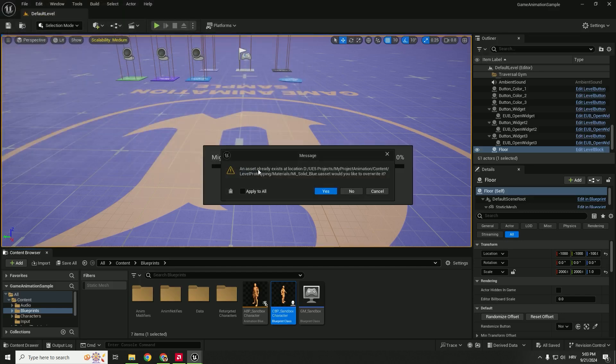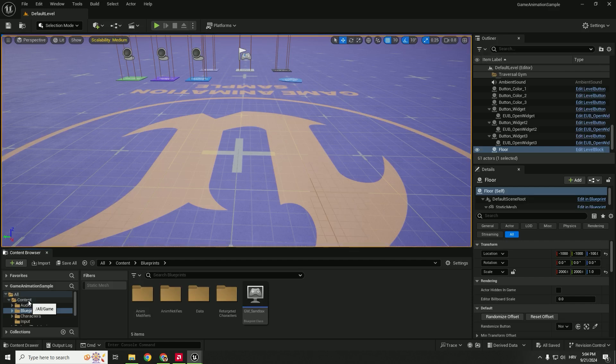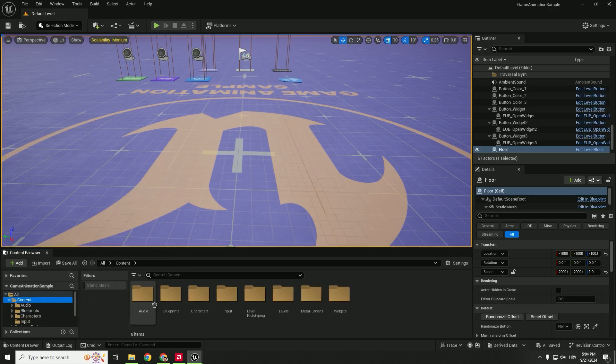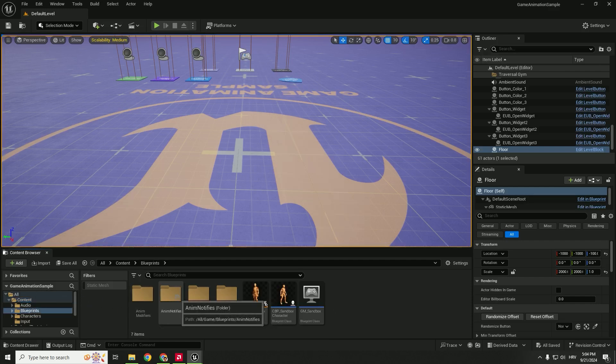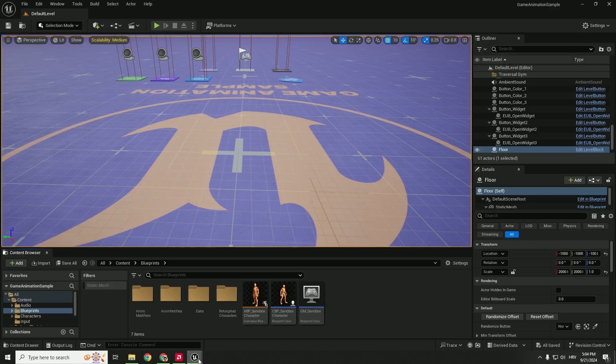It says that some asset already exists so just hit apply to all and click yes. Your character will be gone but don't worry it's just some kind of glitch. If you go back to blueprints, they will be here as usual.